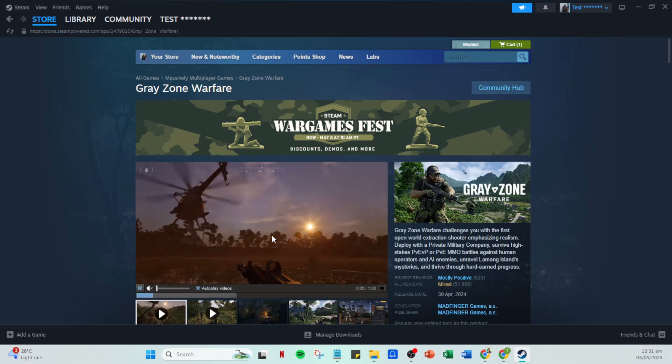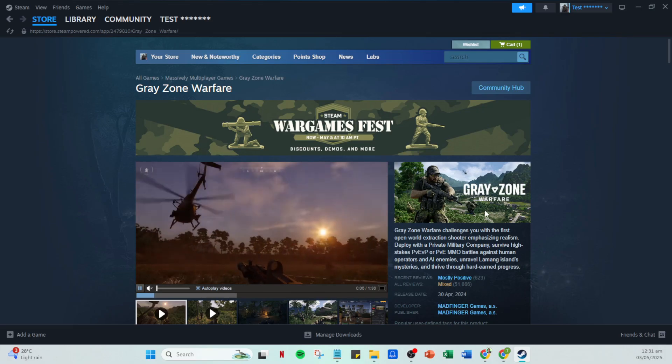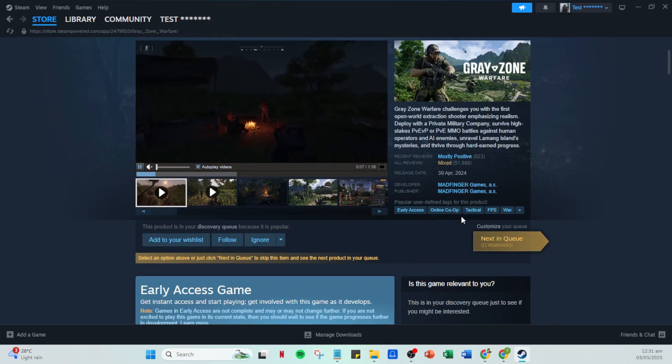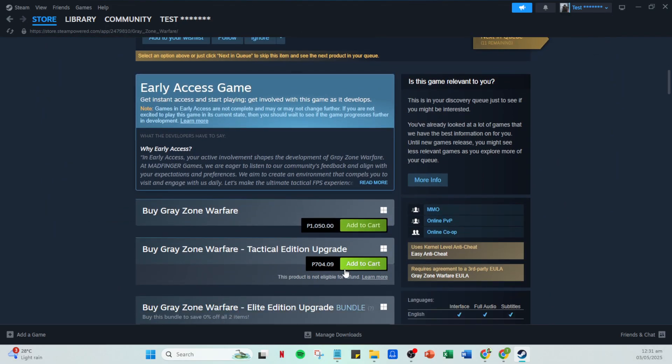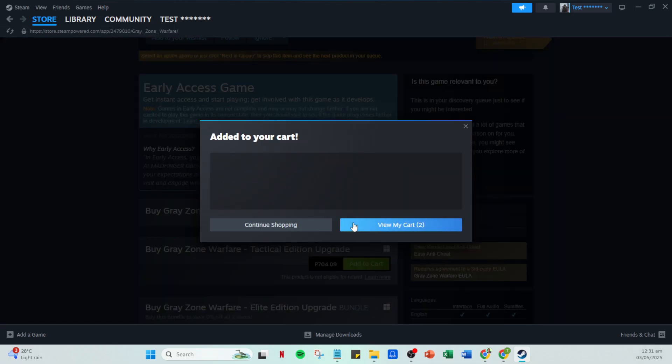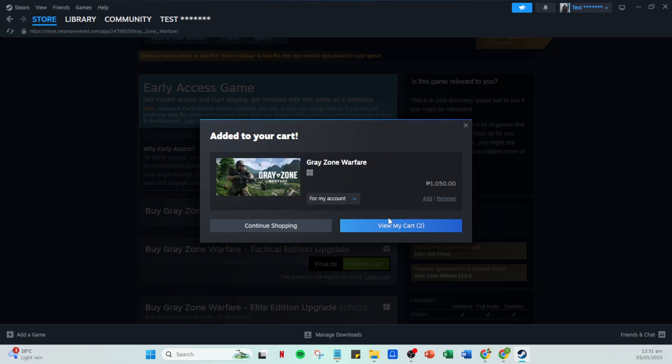By ensuring your purchase route goes this way, you're set to enjoy the benefits associated with regional pricing in Argentina. This approach is particularly useful if you're looking to save money on some of the pricier games in your library. However, ensure that you're following all of Steam's guidelines and terms of service when making such changes.